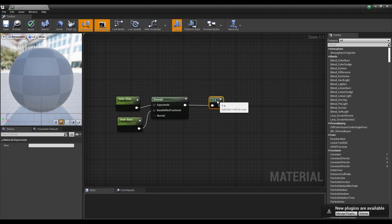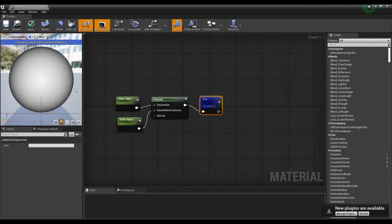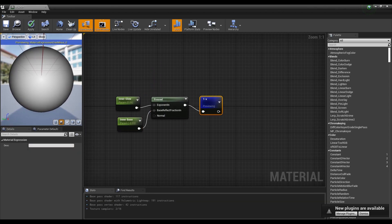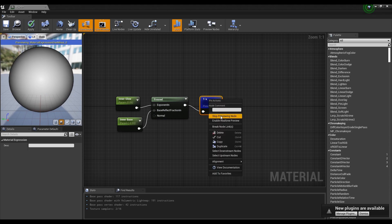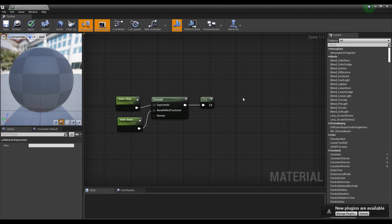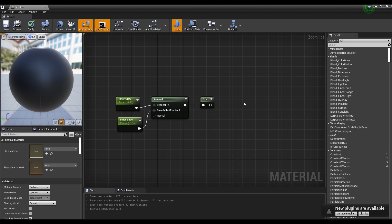Next, create a 1-minus node and connect it to the Fresnel node. When you go to preview, a bright gradient is created from inside to out.